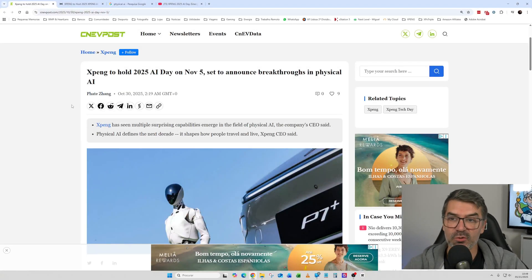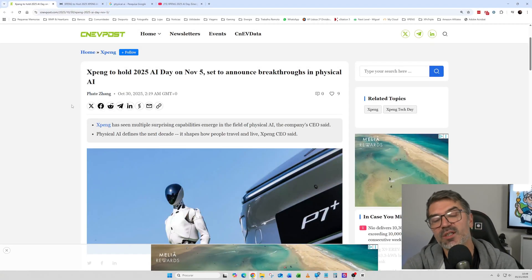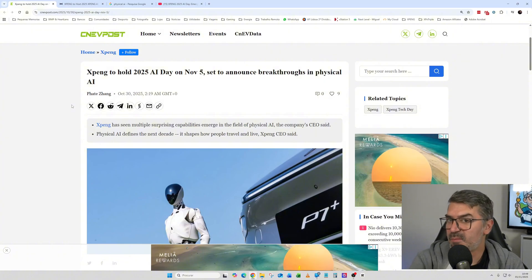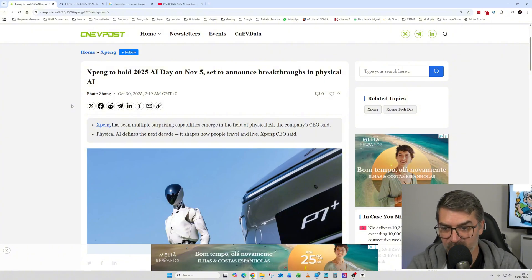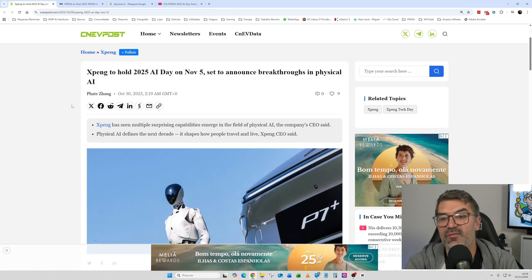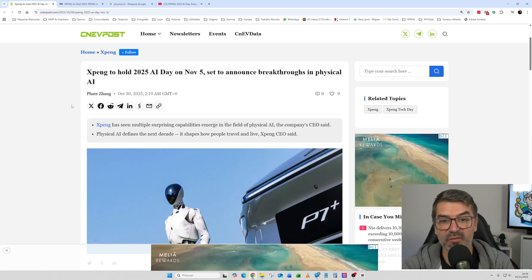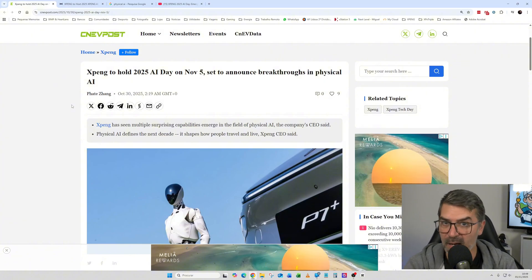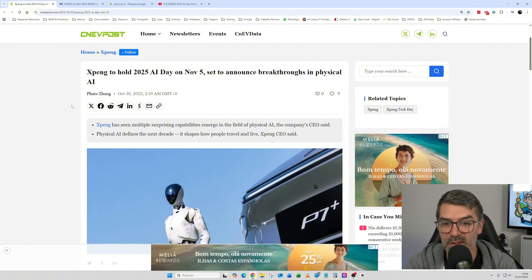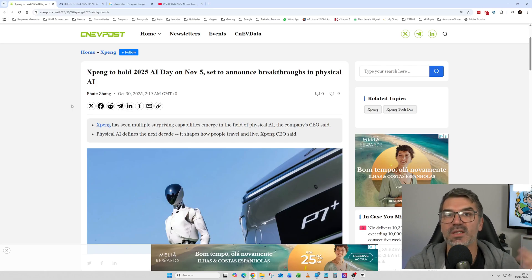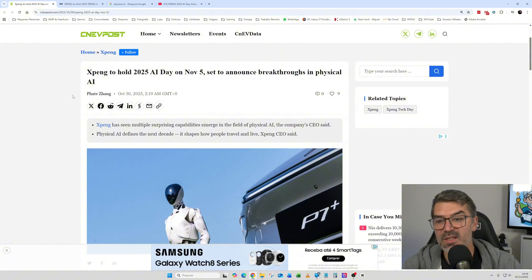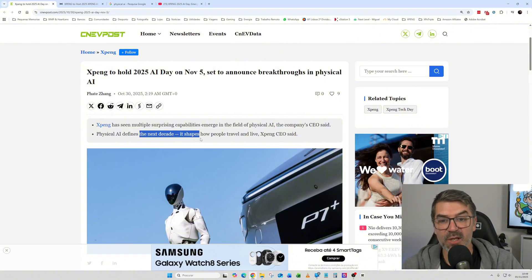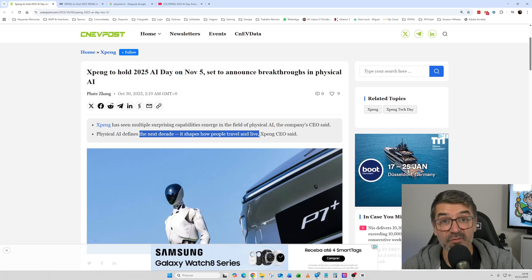So let's change here to CNEV Post where they talk and usually they anticipate what's going to be presented on these events. So they say that they have multiple surprising capabilities emerge in the field of physical AI. So it seems that the focus of the topic will be physical AI. And we will talk about what is physical AI in a minute. So it says that physical AI defines the next decade.